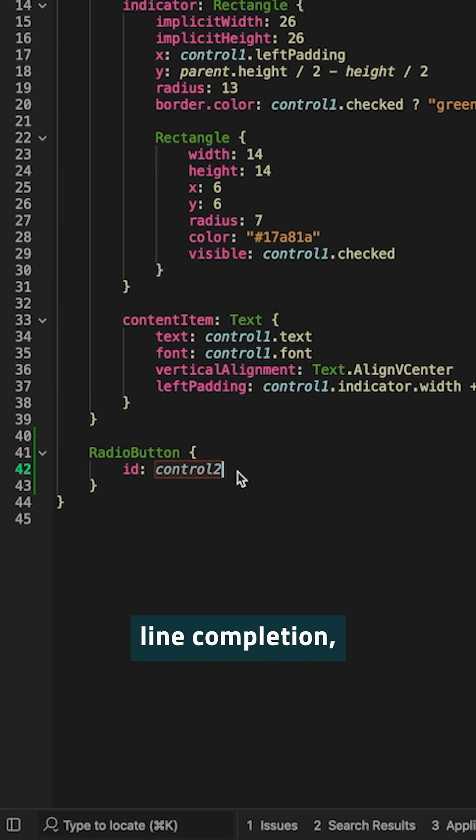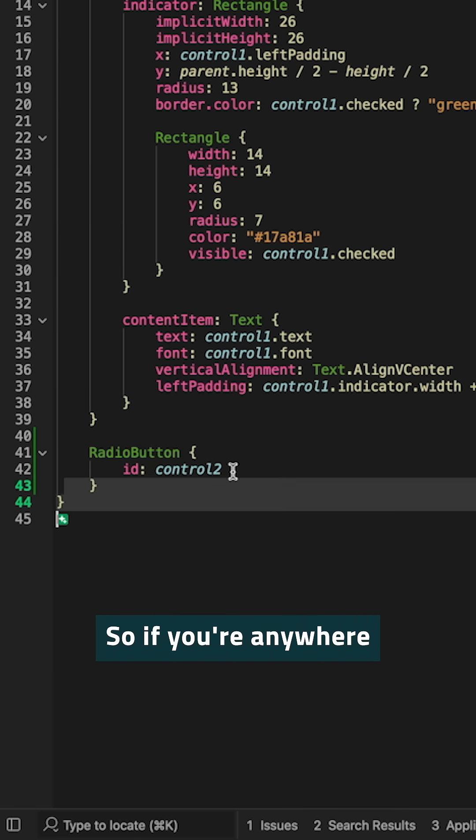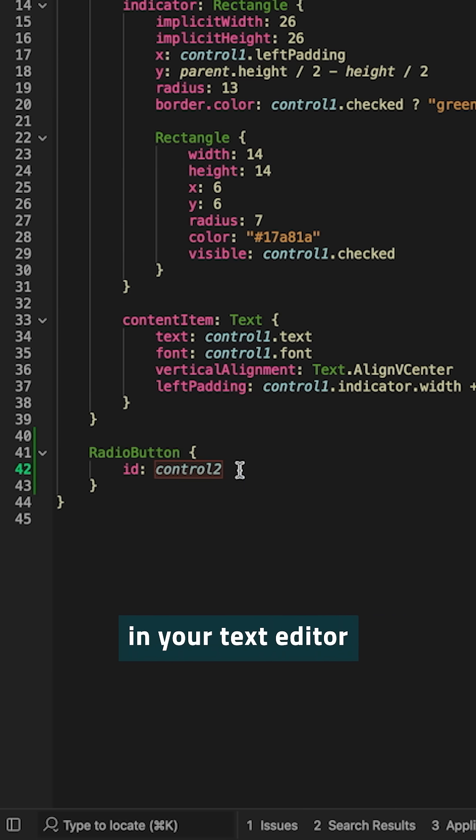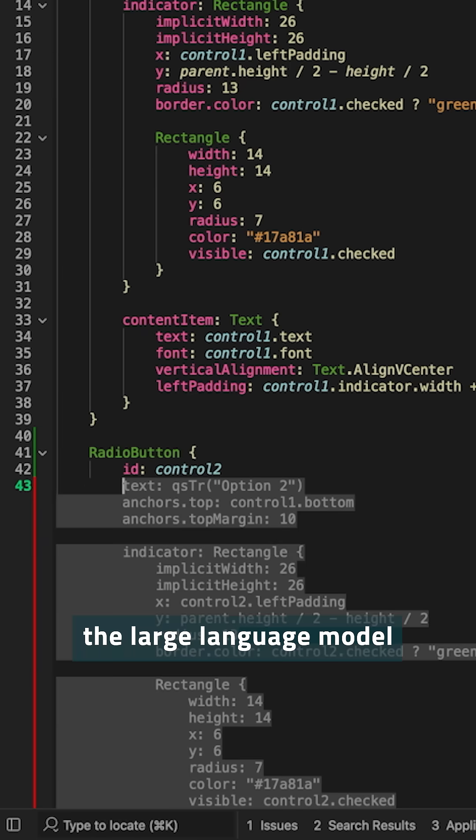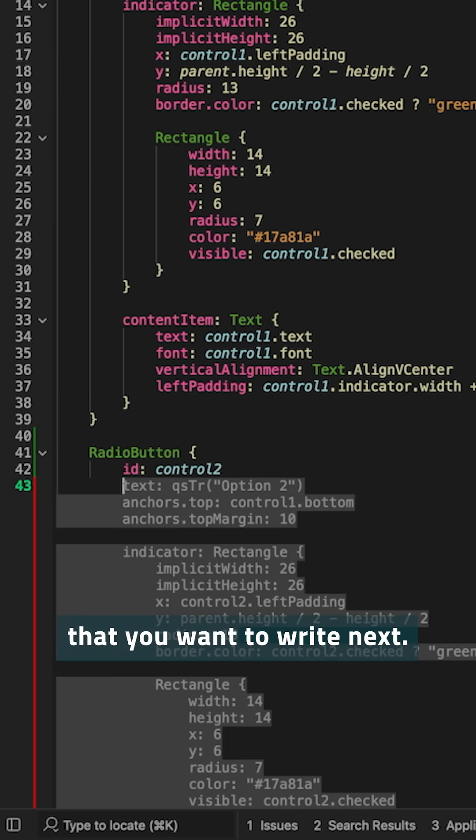It can do word completion, line completion, or whole object completion. So if you're anywhere in your text editor and you just press enter, the large language model will guess what code you want to write next.